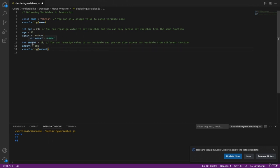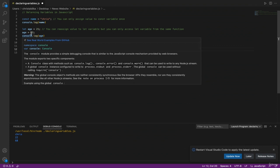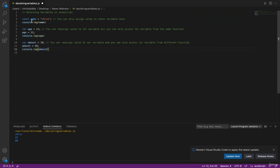If you want a constant variable that shouldn't be changed, go with const. If you want a dynamic variable where you can reassign values but only need access within the same function, go with let. If you need to reassign values and also need to access that variable from outside or different functions, go with var. I'll see you in the next video where we'll learn different data types in JavaScript — string, boolean, and numbers.